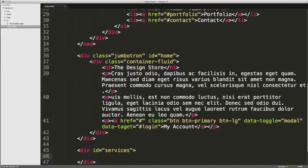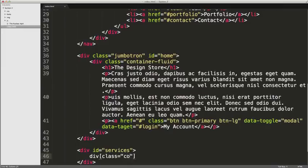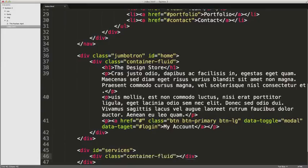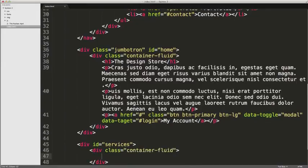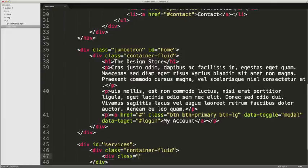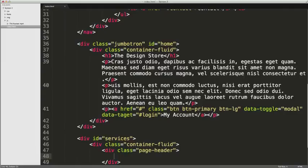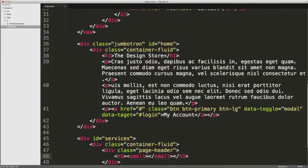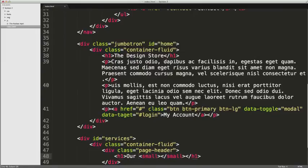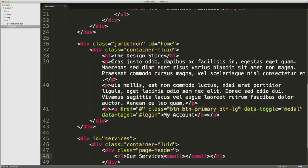In here we're going to have a div with a class of container-fluid and we're going to have a page header. Inside the page header we're going to have an h1 element with a small element inside of it. I'm just going to say our services for you.